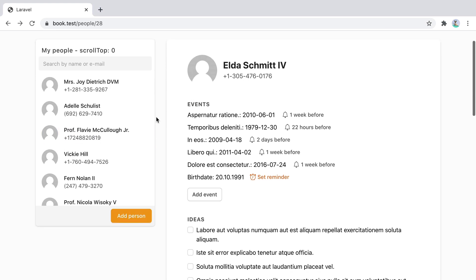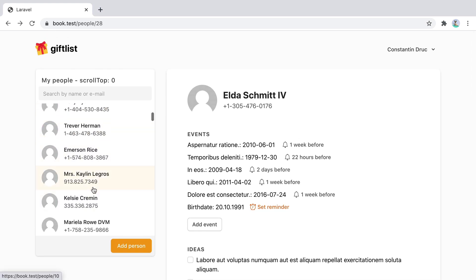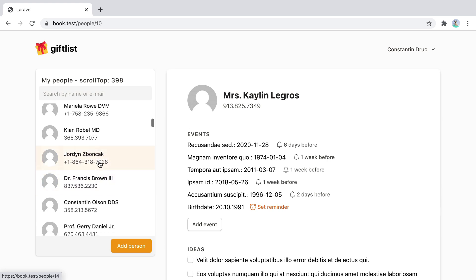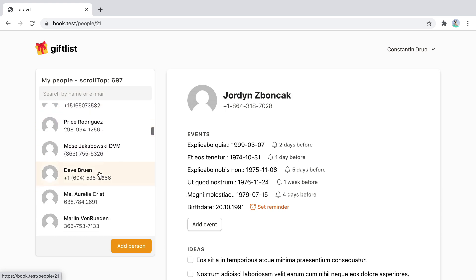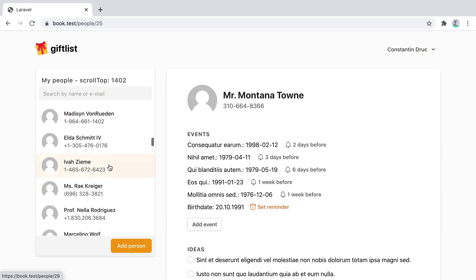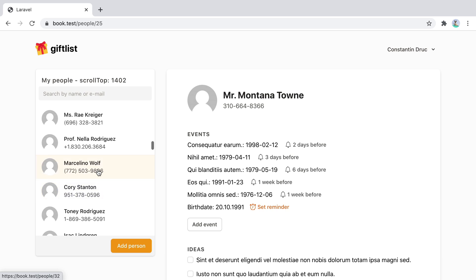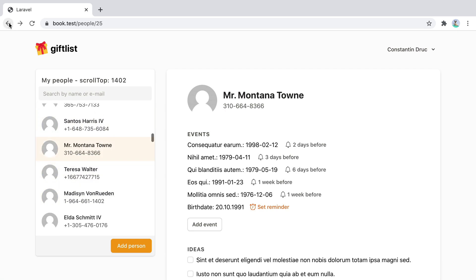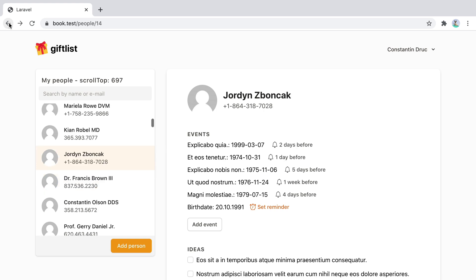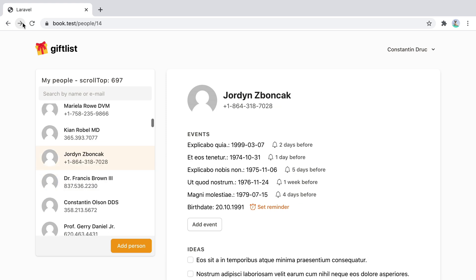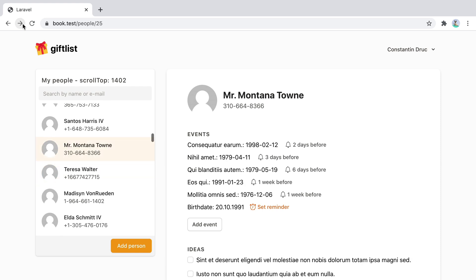Refresh again. And let's do Kaylin. And then Jordan. And then Dave. Montana. Marcelino. And now when we go back. We are setting the list to the correct scroll position. Go forward. We are doing the same thing.